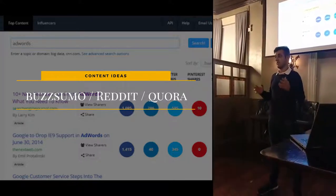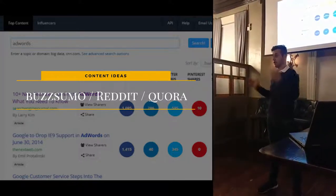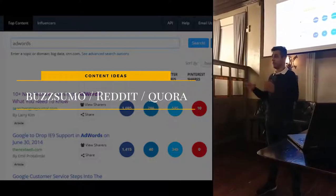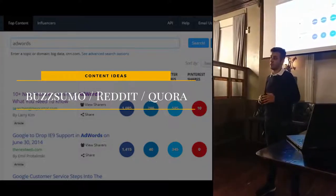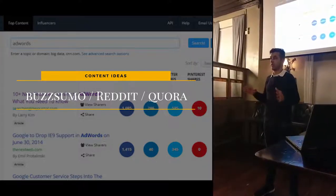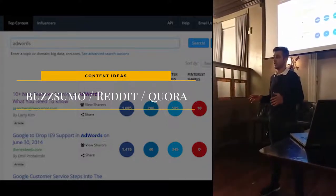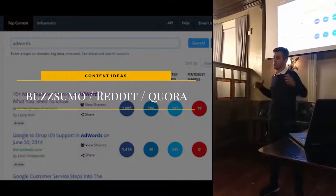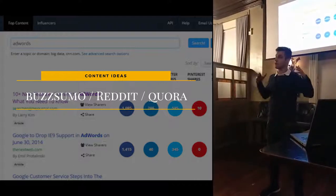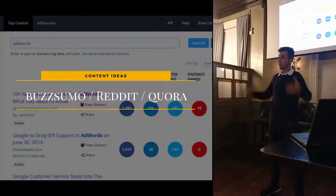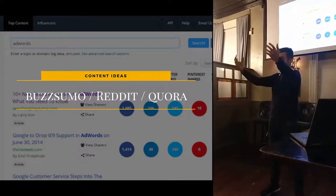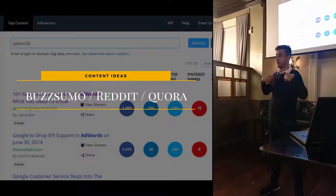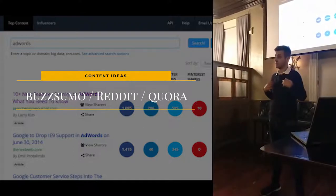Marketing today is online and offline. But in the online section, there are two main ways of doing this: outbound, which is when you go out to people, or inbound, where you get people to come to you and make inquiries.